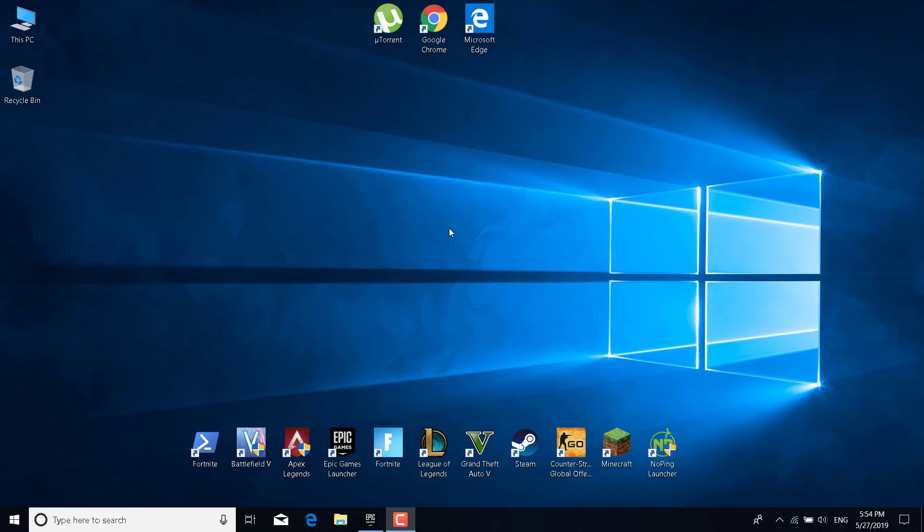In this video, I'm going to show you how to fix the Fortnite not opening error, or the Epic Games Launcher not opening in Fortnite Season 9.